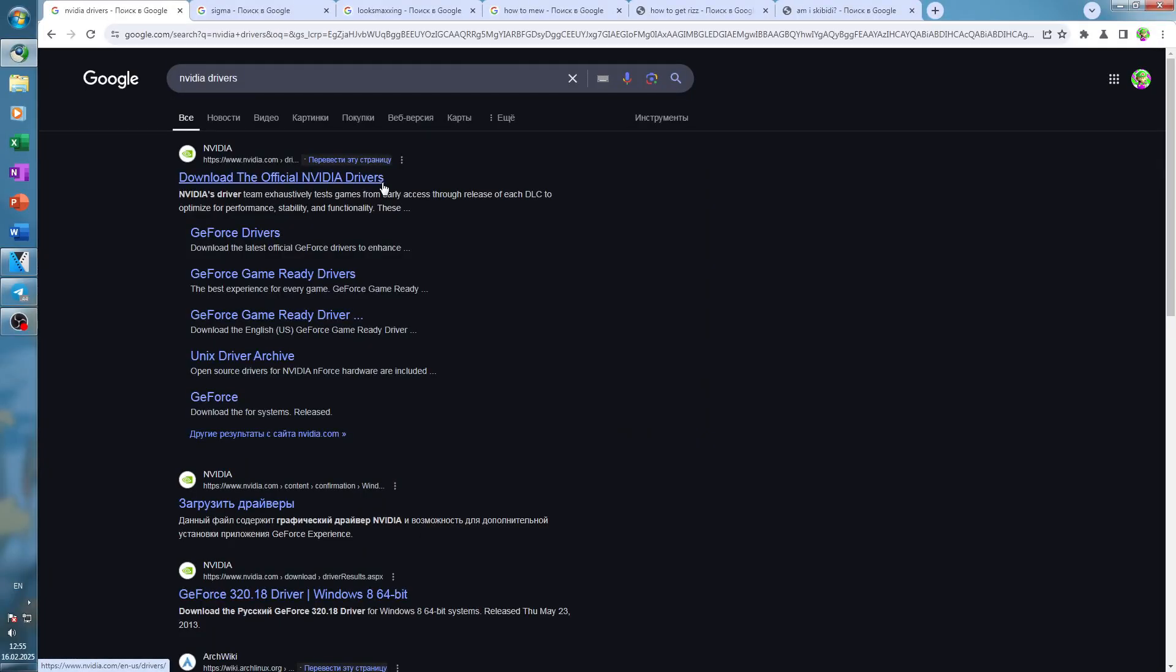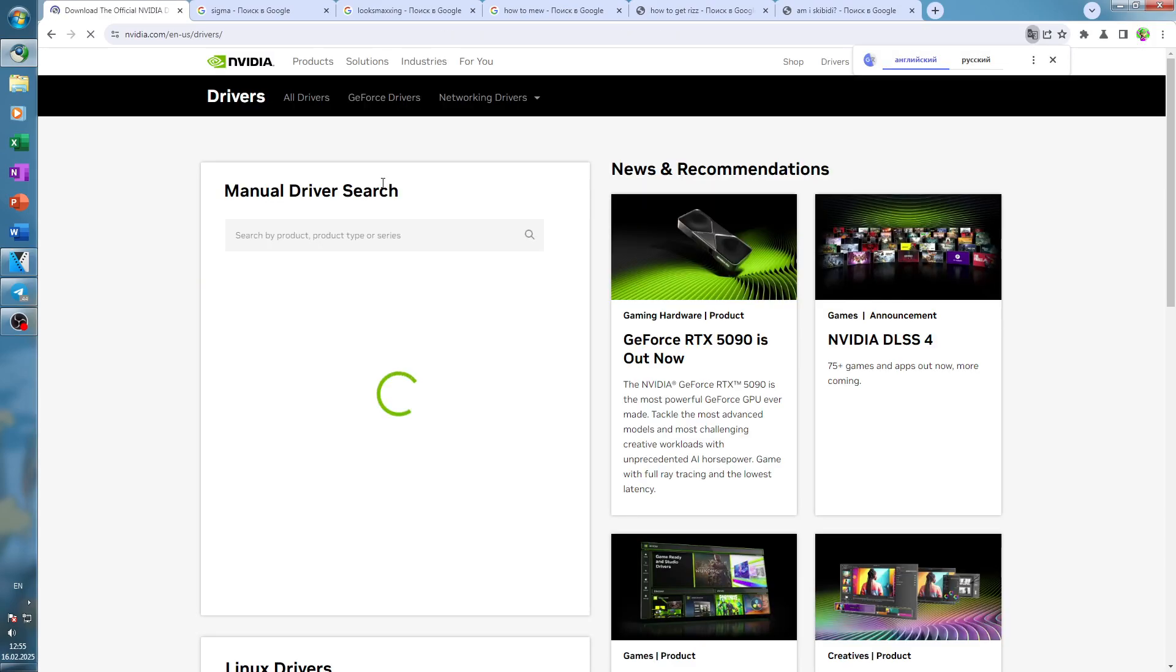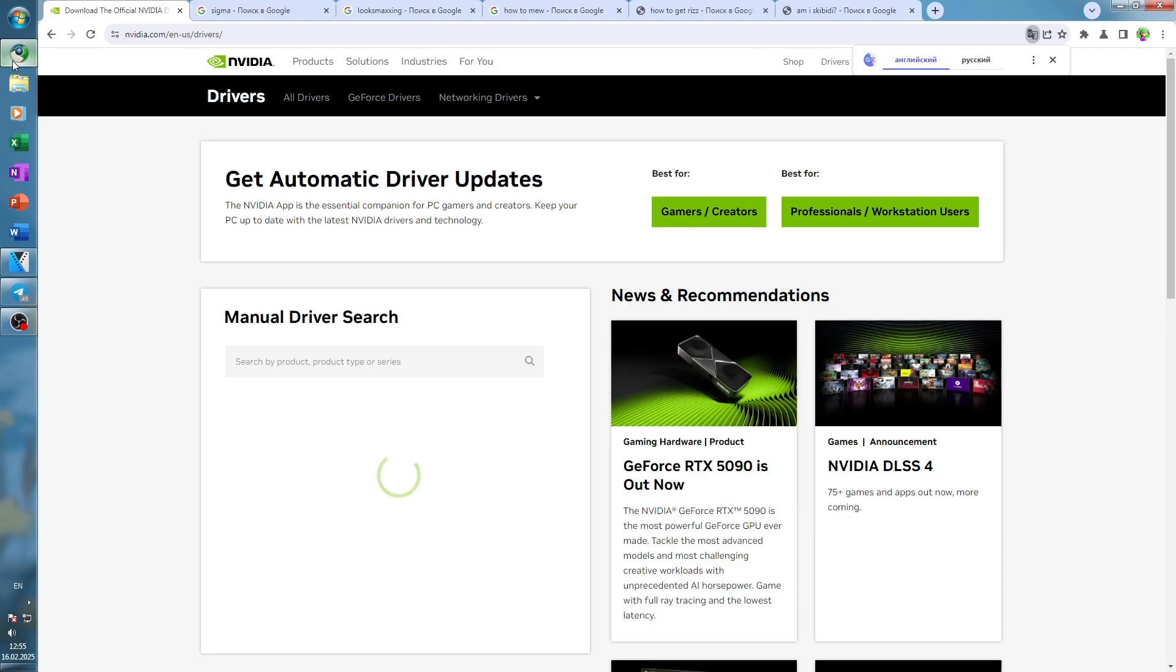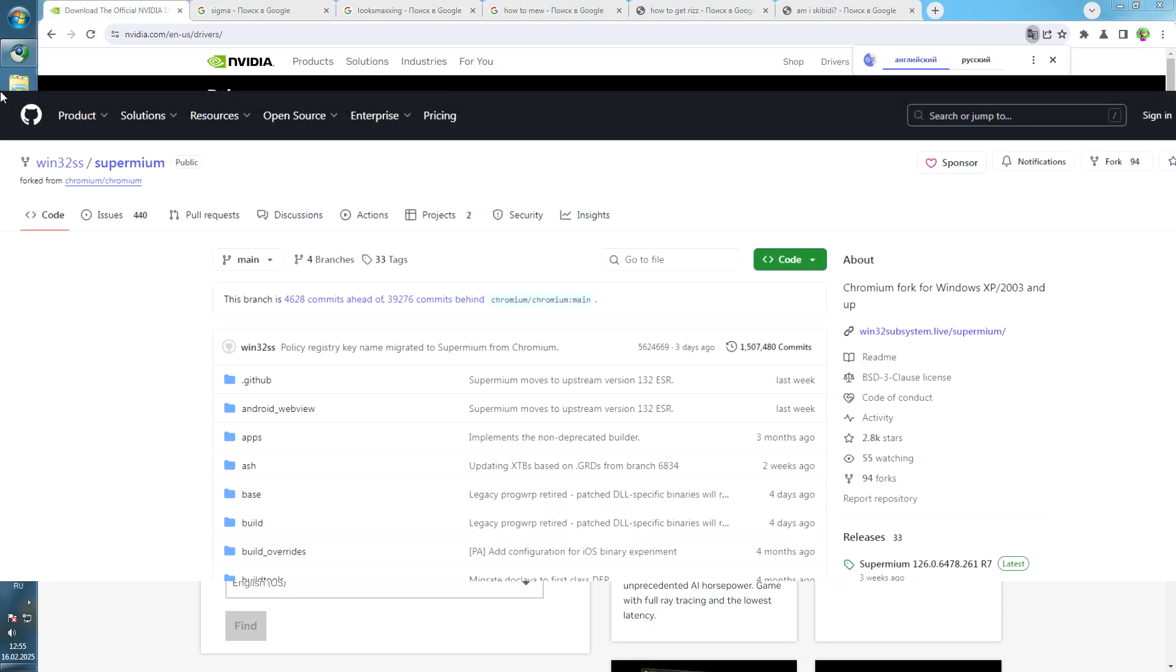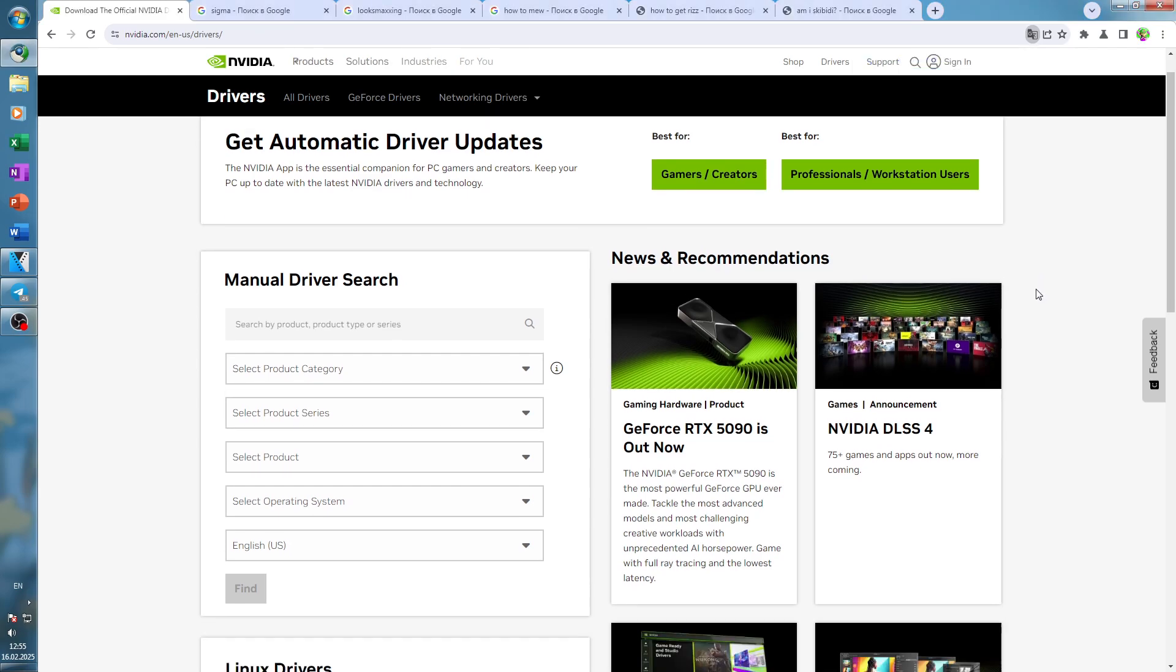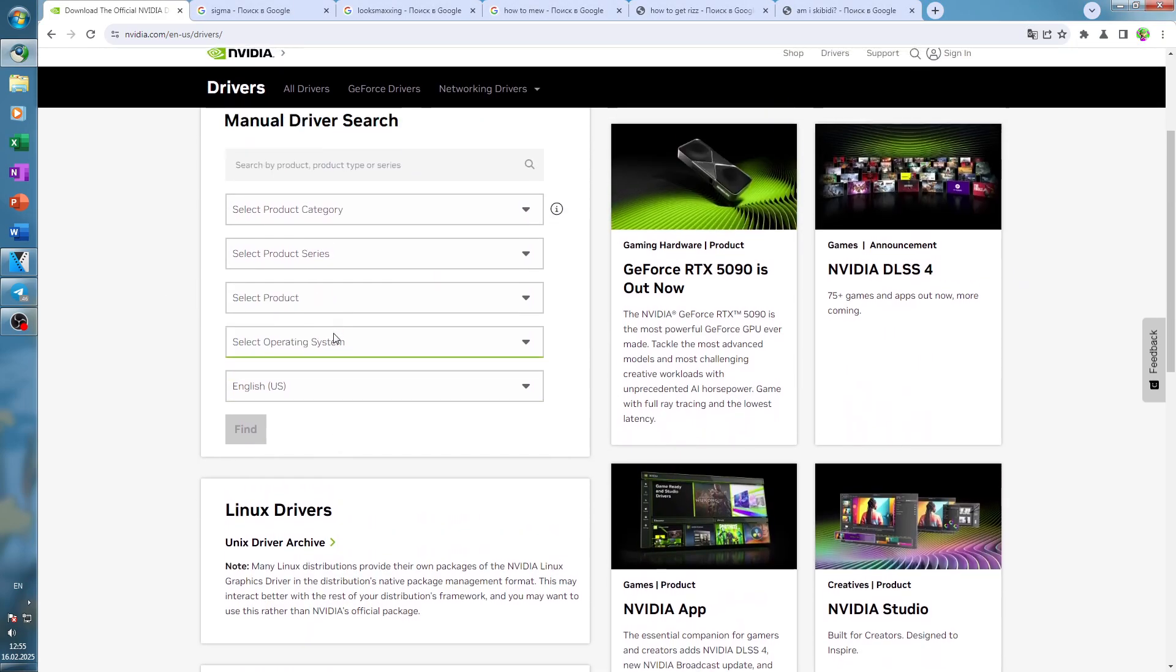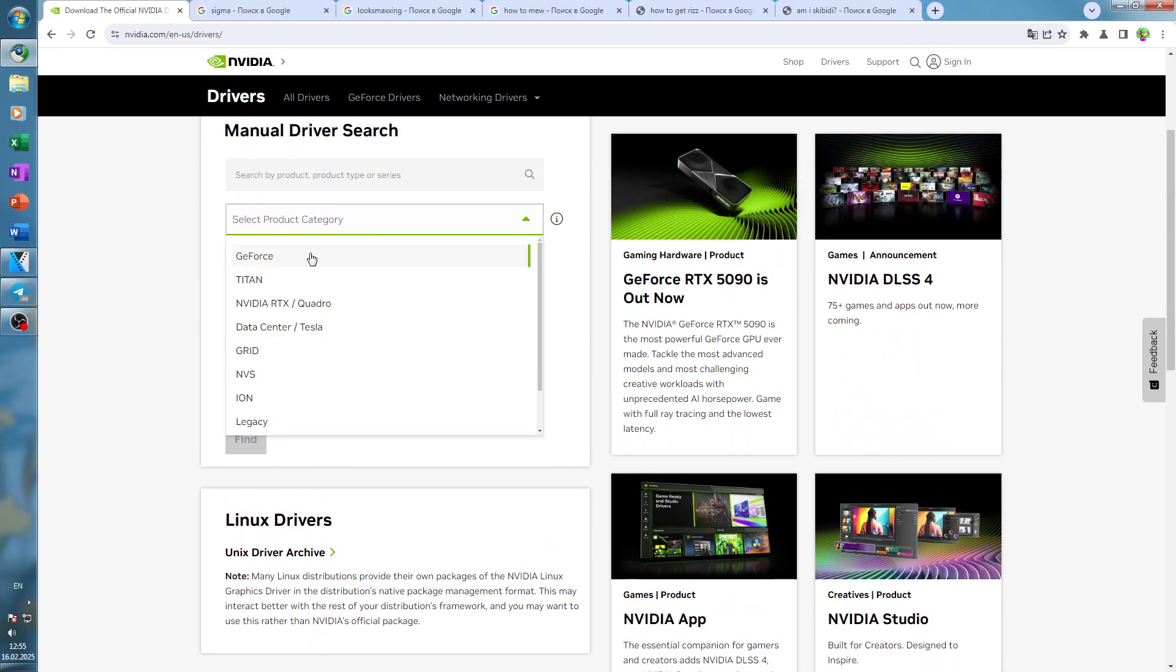Okay, so essentially what I did afterwards is very simple stuff. I just went ahead, I installed a proper browser. This is Supermium, basically a Chrome port for Windows 7, XP, 2000 and other older Windows operating systems. And I basically just downloaded drivers.